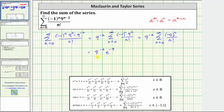Let's rewrite this using positive exponents. This is equal to one over nine squared times e to the ninth, or one over 81 e to the ninth.